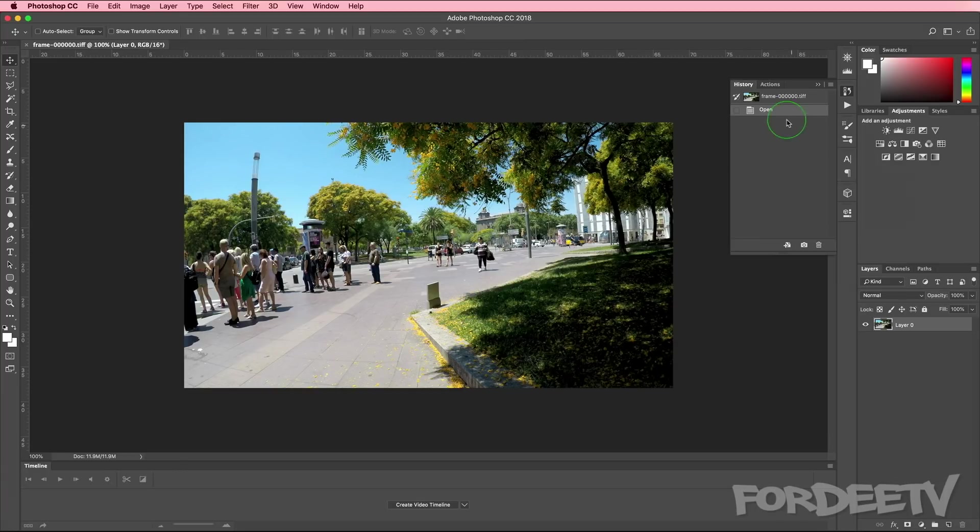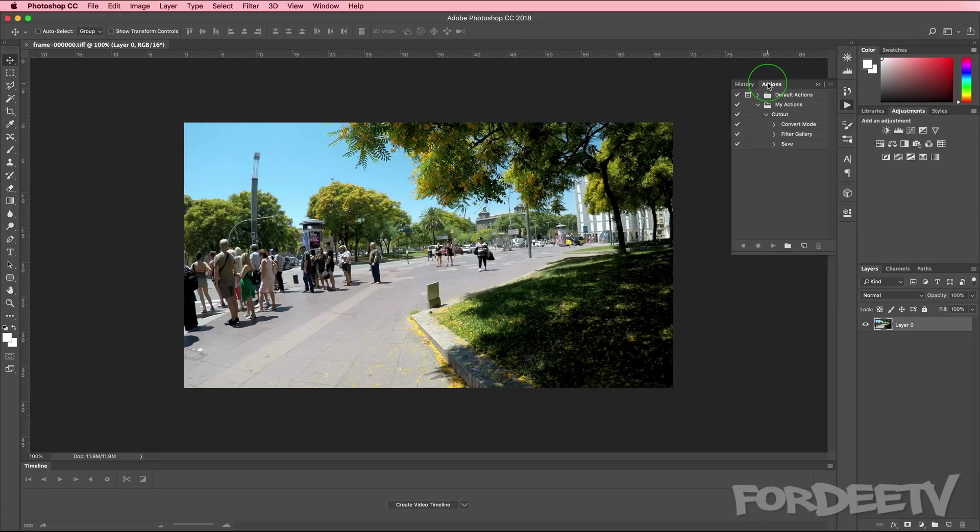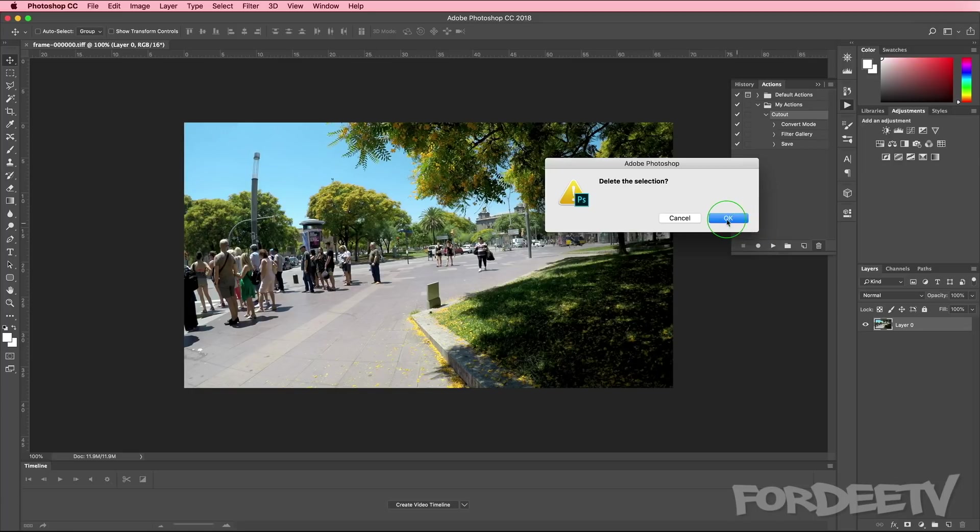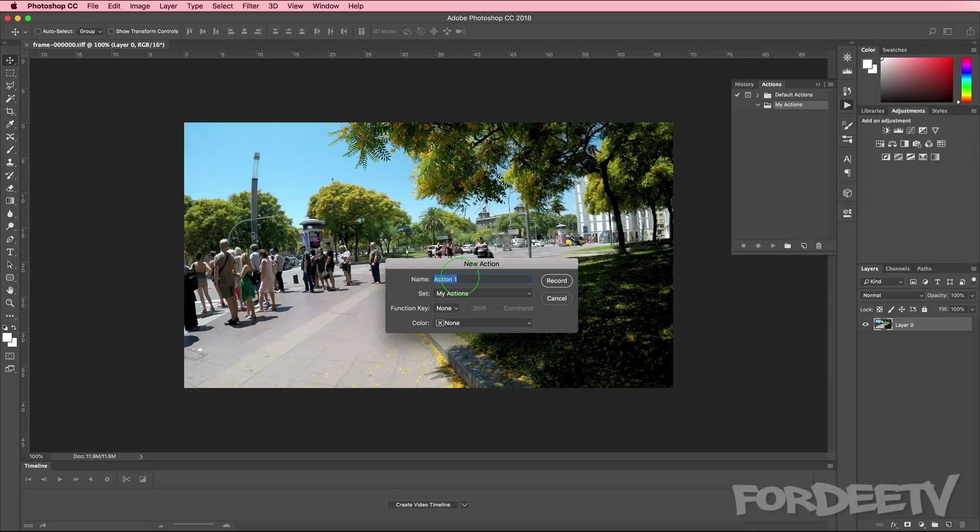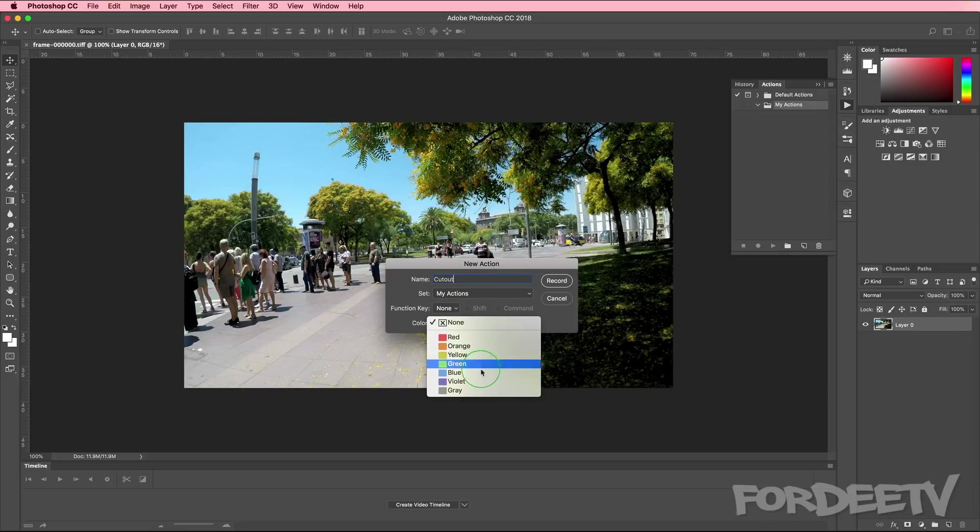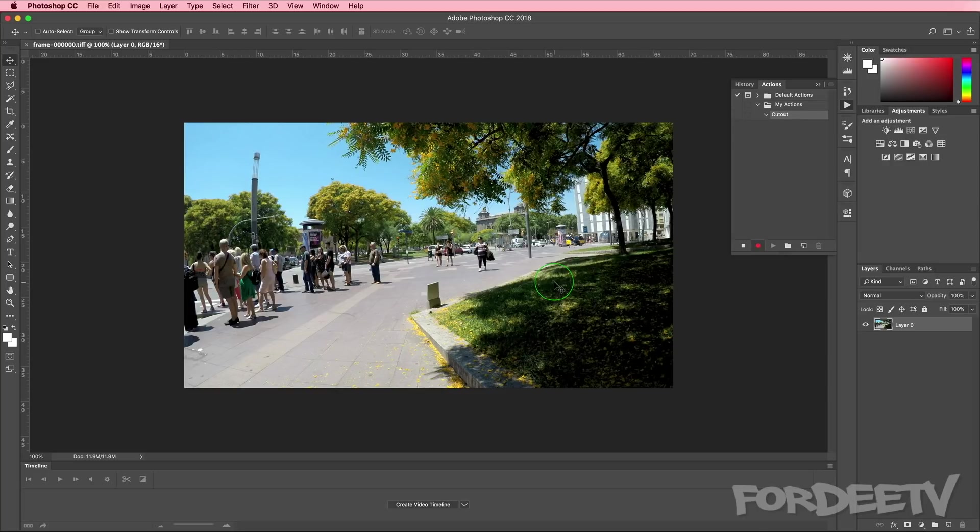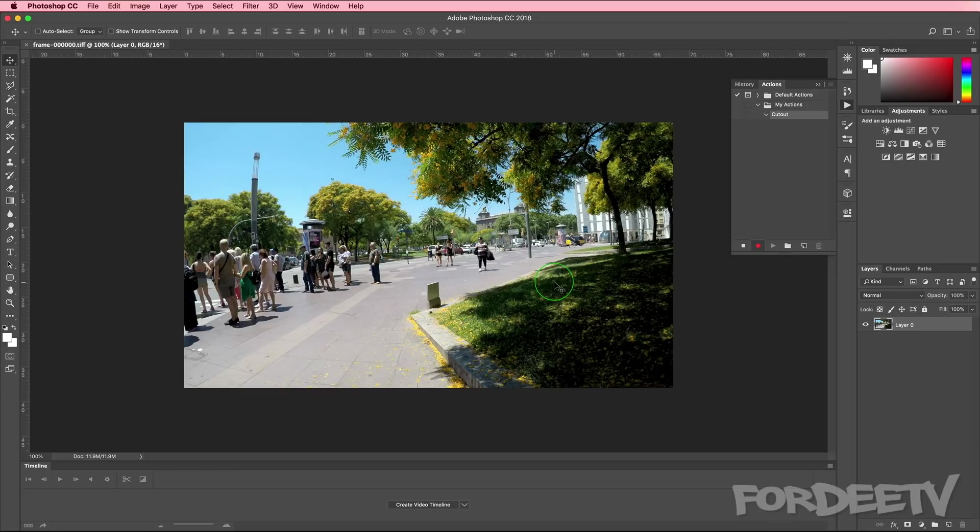We don't need the timeline window, but it's fine. I'll leave it there. I'll go over here to actions. I'm going to delete this cutout action that I have here because I'm going to show you how to create it from scratch. You want to go ahead and click on this button here which is to create a new action. When we do so, we can go ahead and name it. I'll name it cutout. We can make a color if we want, doesn't really matter. I'll click record. As soon as you start recording, what Photoshop is doing is it's remembering every action you take because you want to replicate these actions later in a batch process.